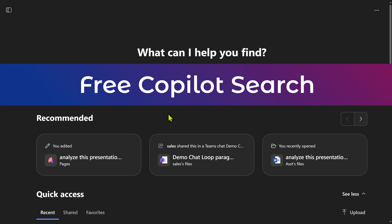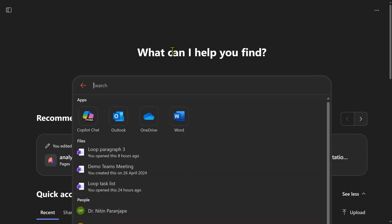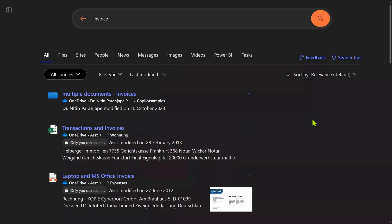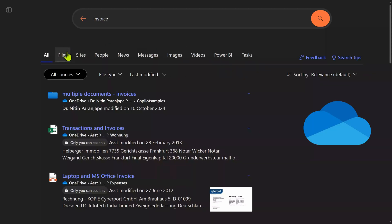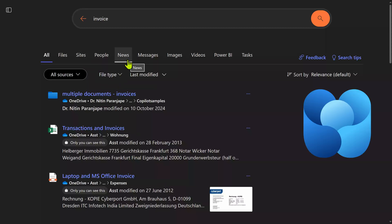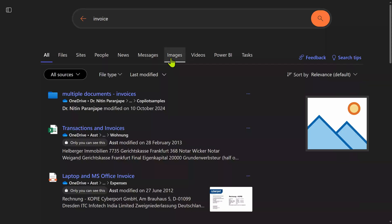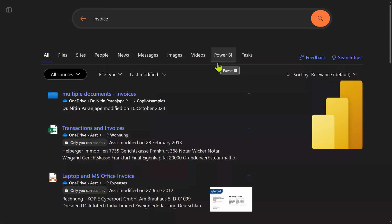Next, let's look at search in the free version of Copilot. The look and feel is similar, but the Copilot direct features are missing. So let's search on the same word 'invoice.' The search is still comprehensive, fast, and powerful because it looks at so many different places. Files means OneDrive, Teams, SharePoint. Sites means intranet sites. News comes from intranet sites as well as Viva Engage. Messages includes Teams and emails. Images and videos are similar to what we saw earlier, and finally Power BI reports.